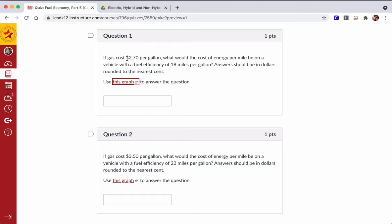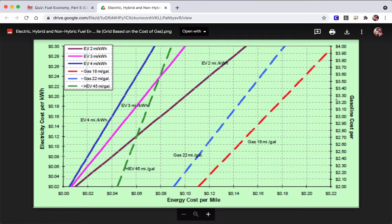And in question one, at $2.70 per gallon, we want to know what would it cost per mile to drive a vehicle with a fuel efficiency of 18 miles per gallon. What's that all about? Well, let's just find out the answer, then we'll explain it.